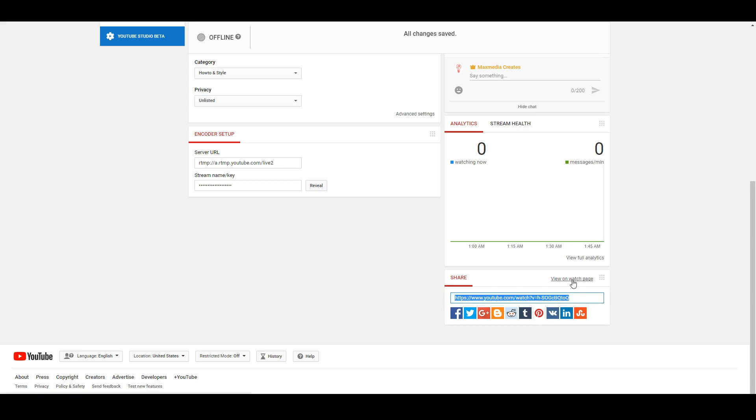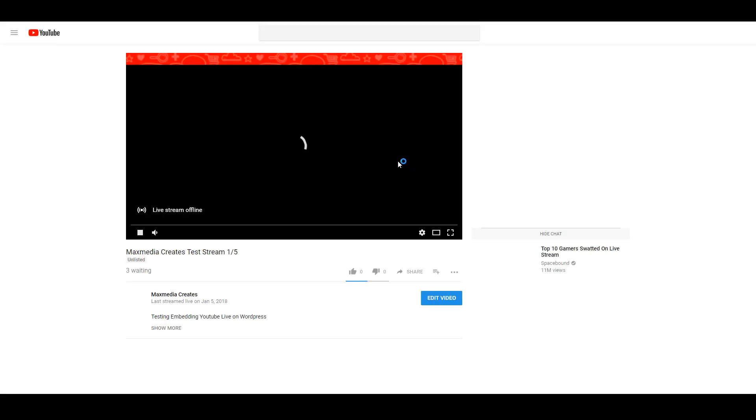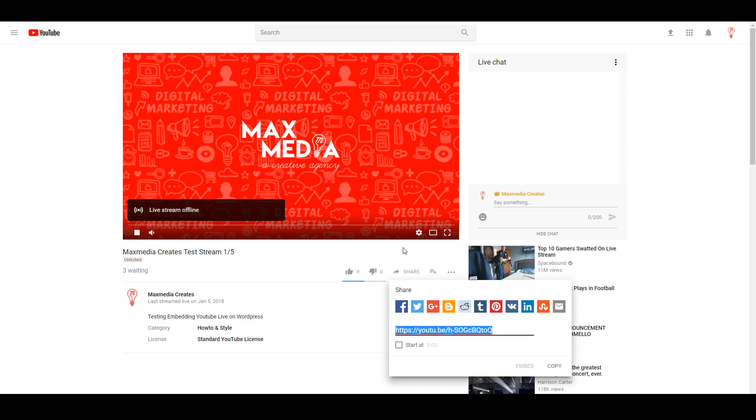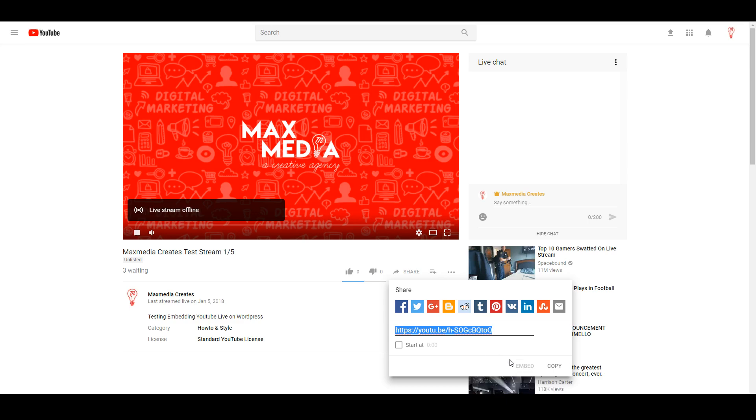If we click view on watch page, it's gonna open up an extra page. This is what a typical YouTube page looks like with the addition of the live chat here on the right. But if we try to click share, the embed option is actually disabled. It shows embedding disabled by request.